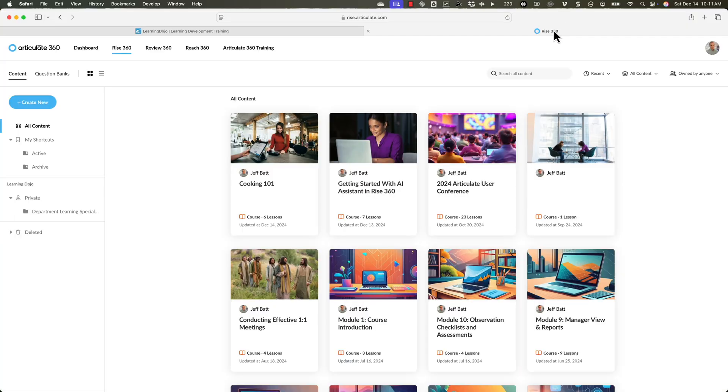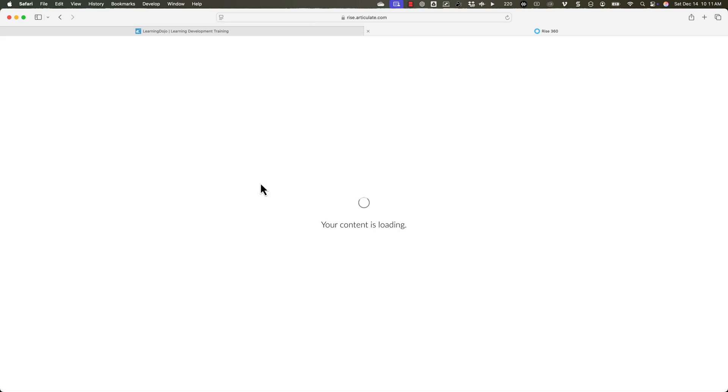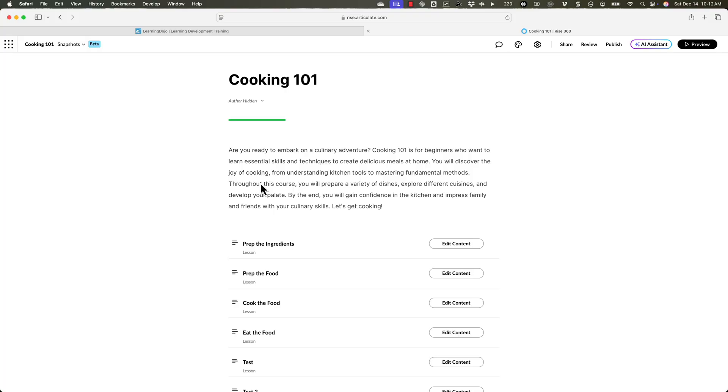I'm going to go into my Rise 360 course. This one is just a sample cooking 101 course that I have here. Now you could set up things inside of the Rise assistant that will help make some of this logic be a whole lot easier. I go through a little bit more in depth for everything on the AI assistant. You can check out that video here.